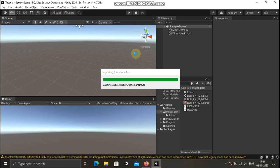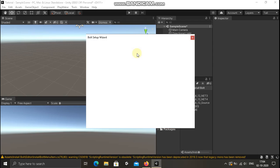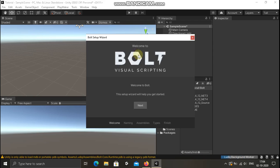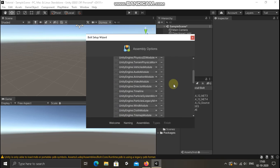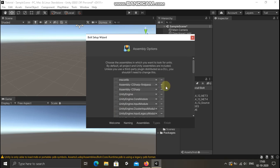We have to wait for a few seconds. It's coming. We have to select the installation wizard — hit Next. Here we have to select programmer naming and human naming. There is a real challenge, but if you want to add some coding in there, that's why we have to select human naming.